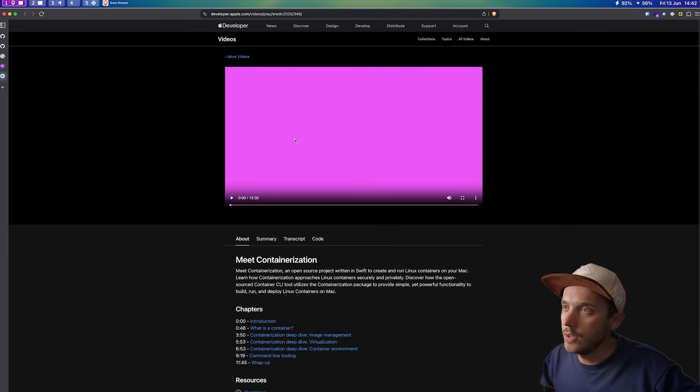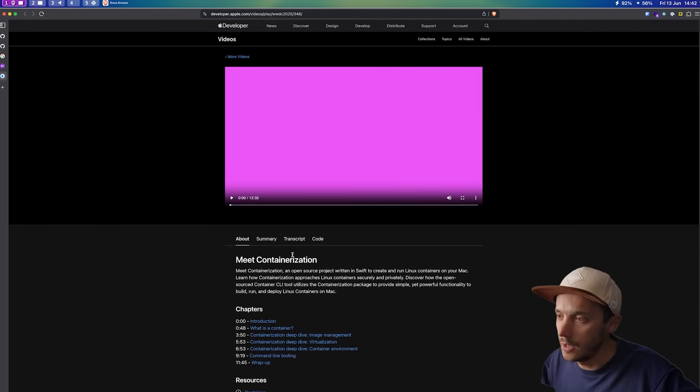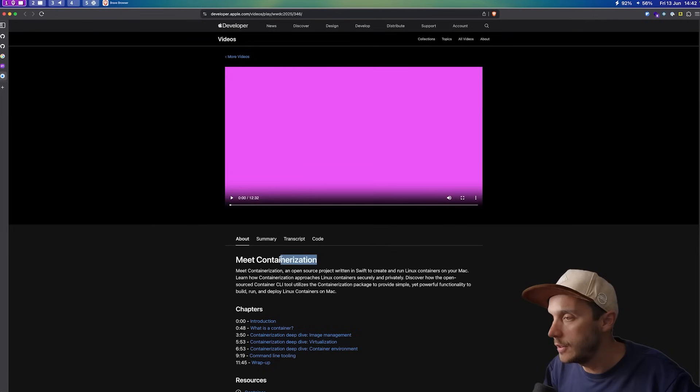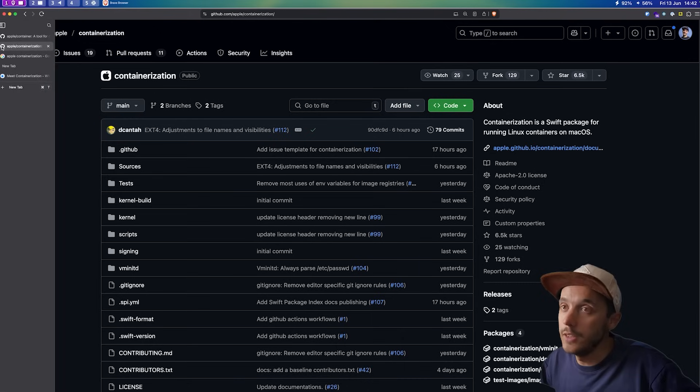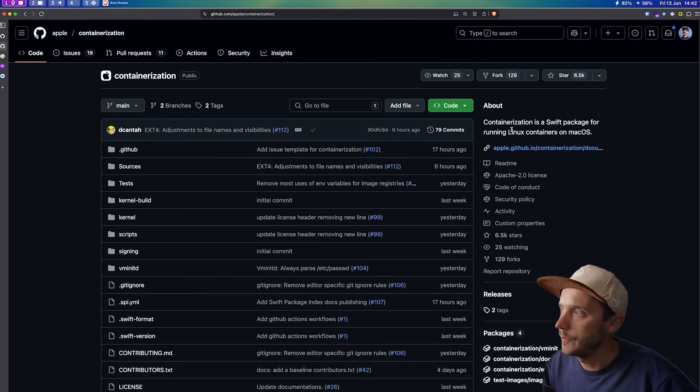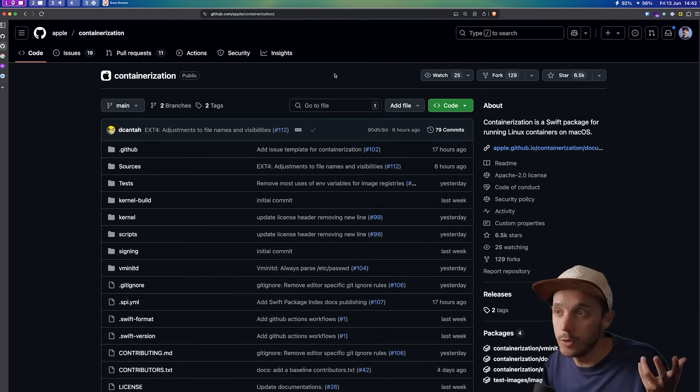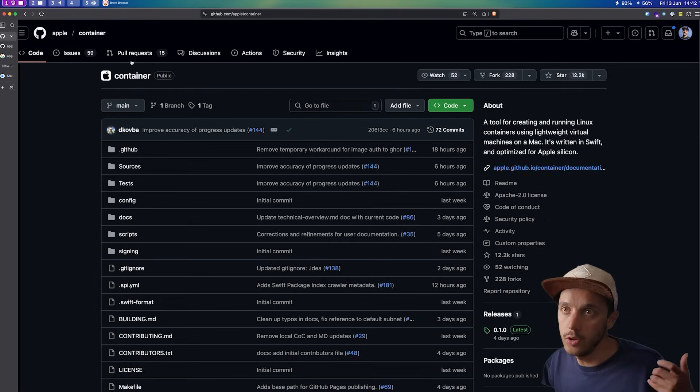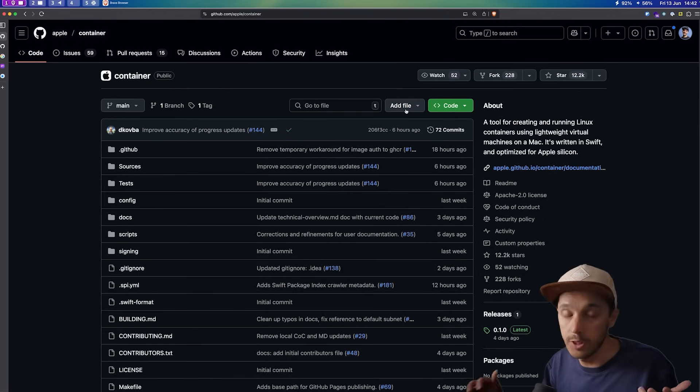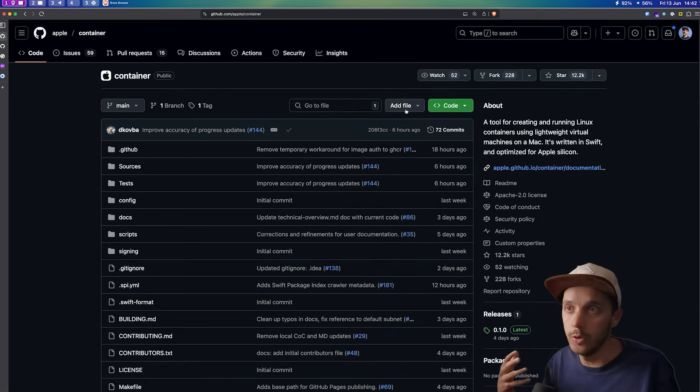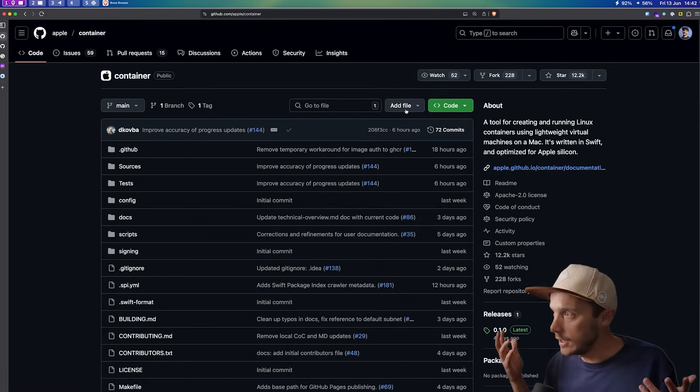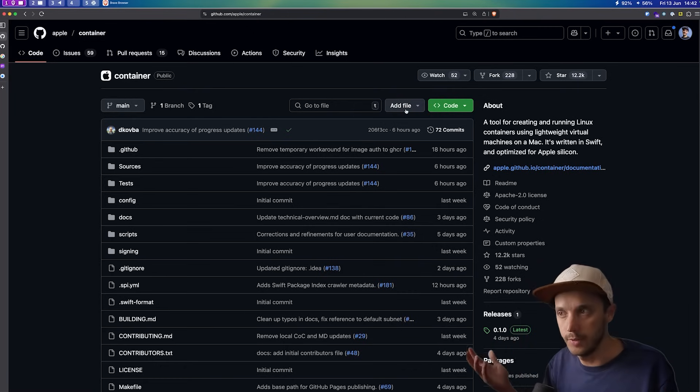But still, if you go on their official webpage for the announcement, it's actually referred to as containerization, and there are two repositories. There is the containerization, which is basically the core of the virtualization, and then you have the container, which is basically what developers are going to use. It's the CLI to create the lightweight VMs.